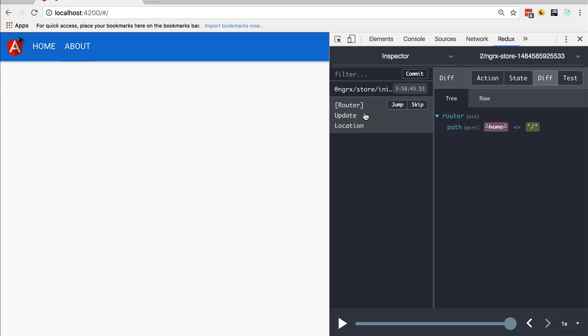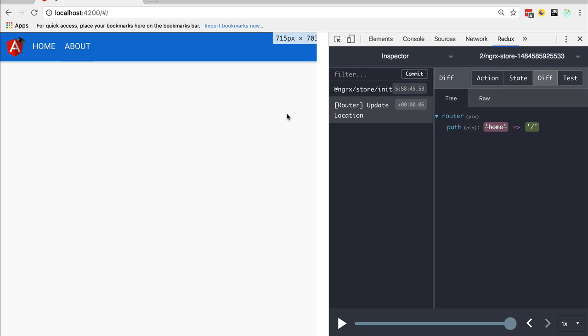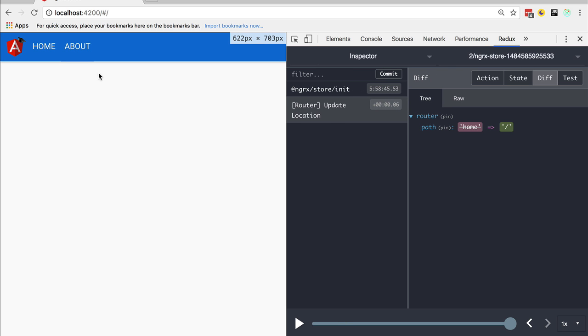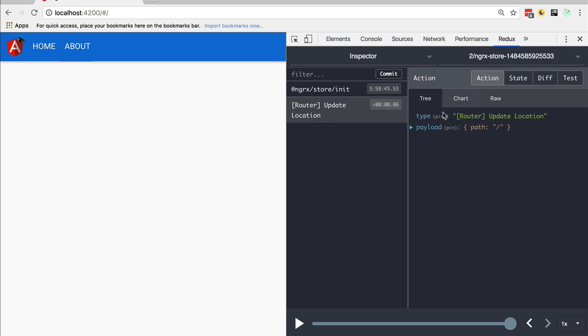As you can see, this is the initial state of the store. But we have emitted here a new action which we didn't trigger ourselves. This is a router action, ROUTER_UPDATE_LOCATION. We can see that the body of the action contains a payload which contains the path. We have just navigated to the root path of our application.